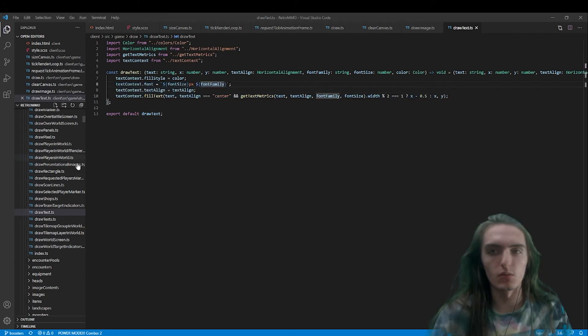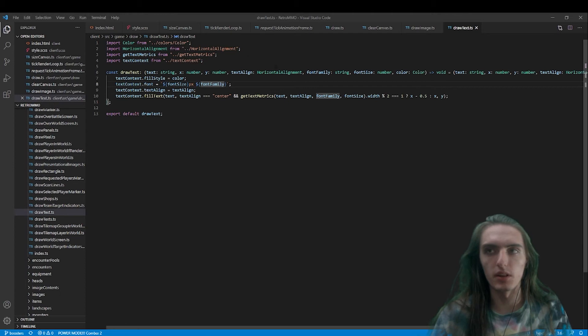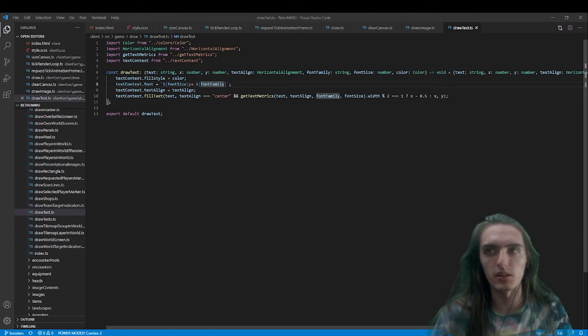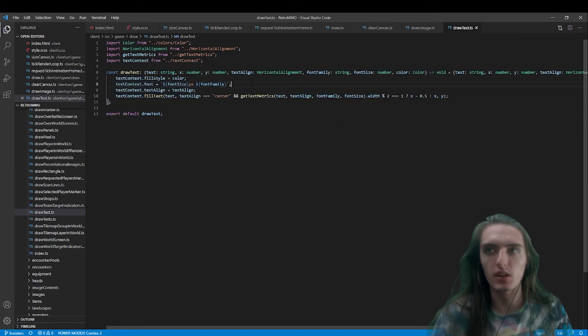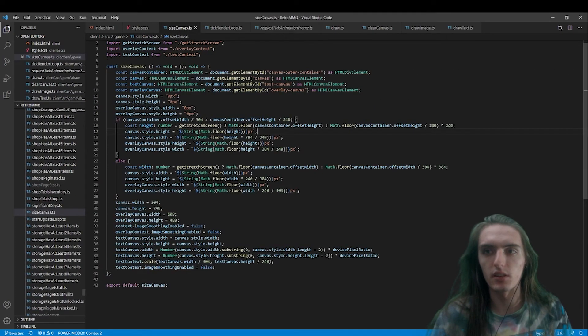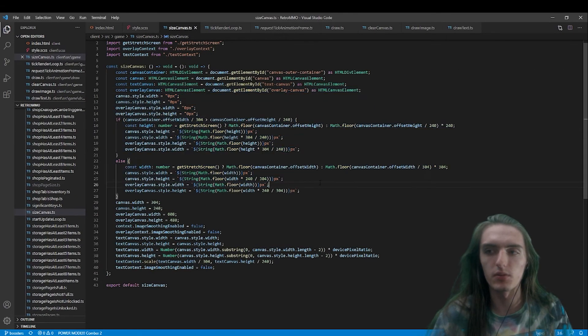So just one more thing that I meant to mention about the text rendering. I did say earlier about how text has its own canvas all to itself in my rendering code. The reasoning for that was because in our size canvas, when we're scaling the different canvases,